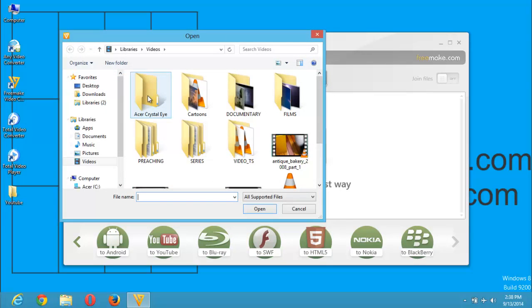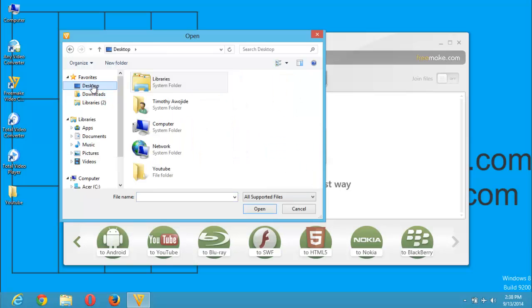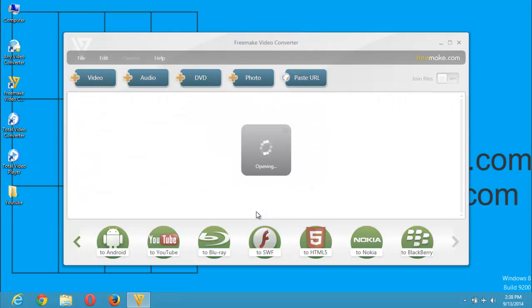Then I will go to the location of the video file. The video file I want to convert is present on my desktop, so I will click on the desktop. It's present in this YouTube folder. I click on it, click on the file, and open the file.